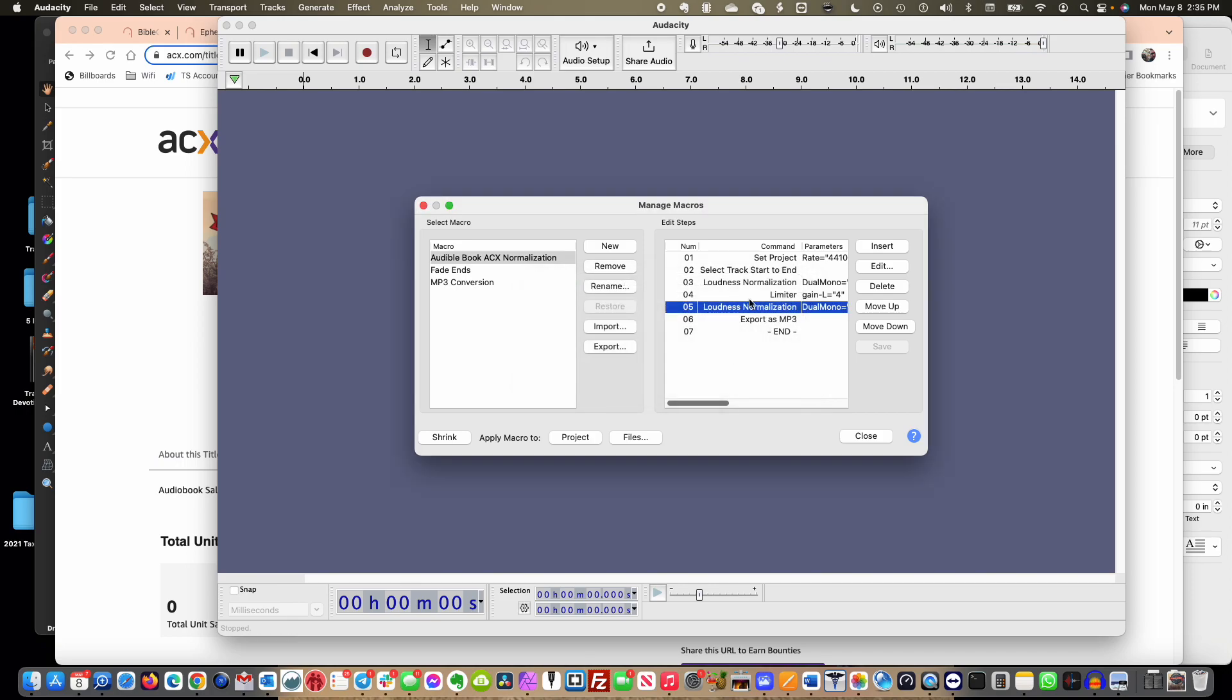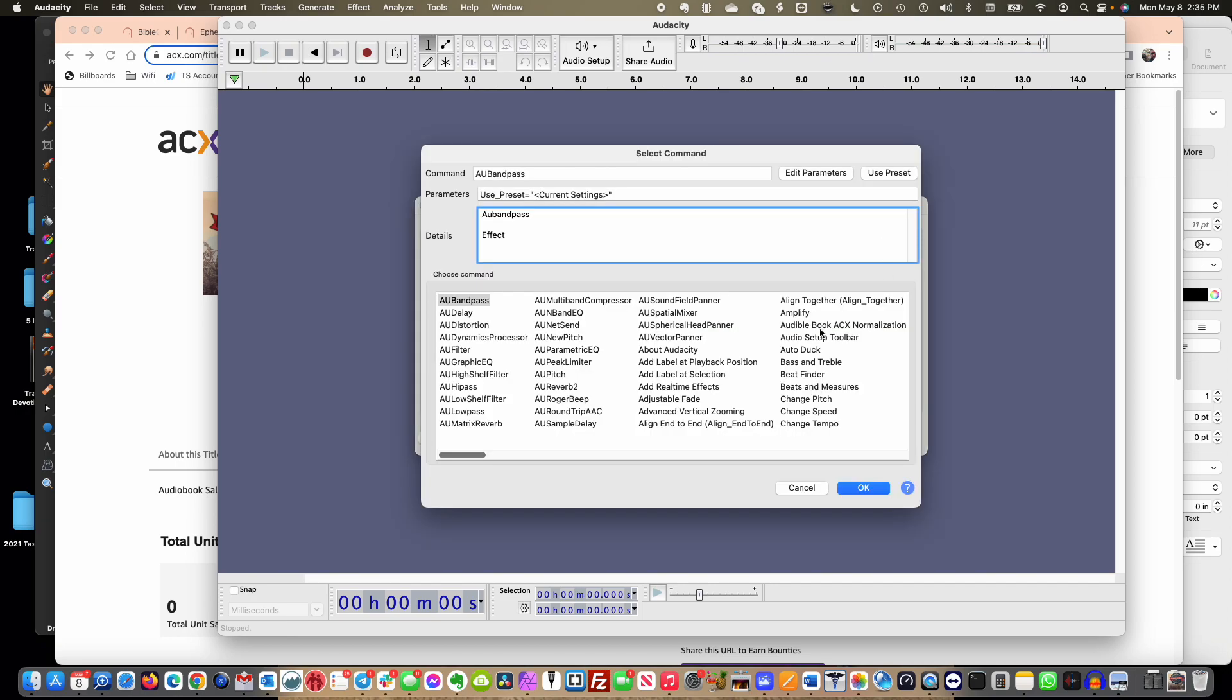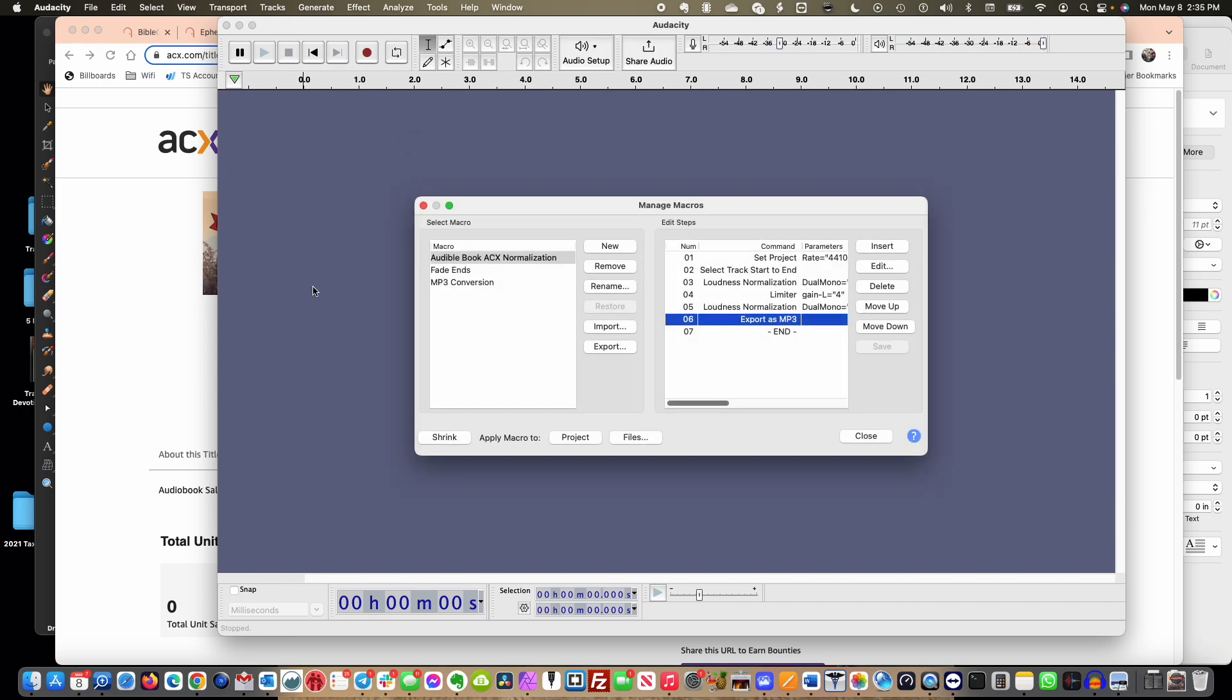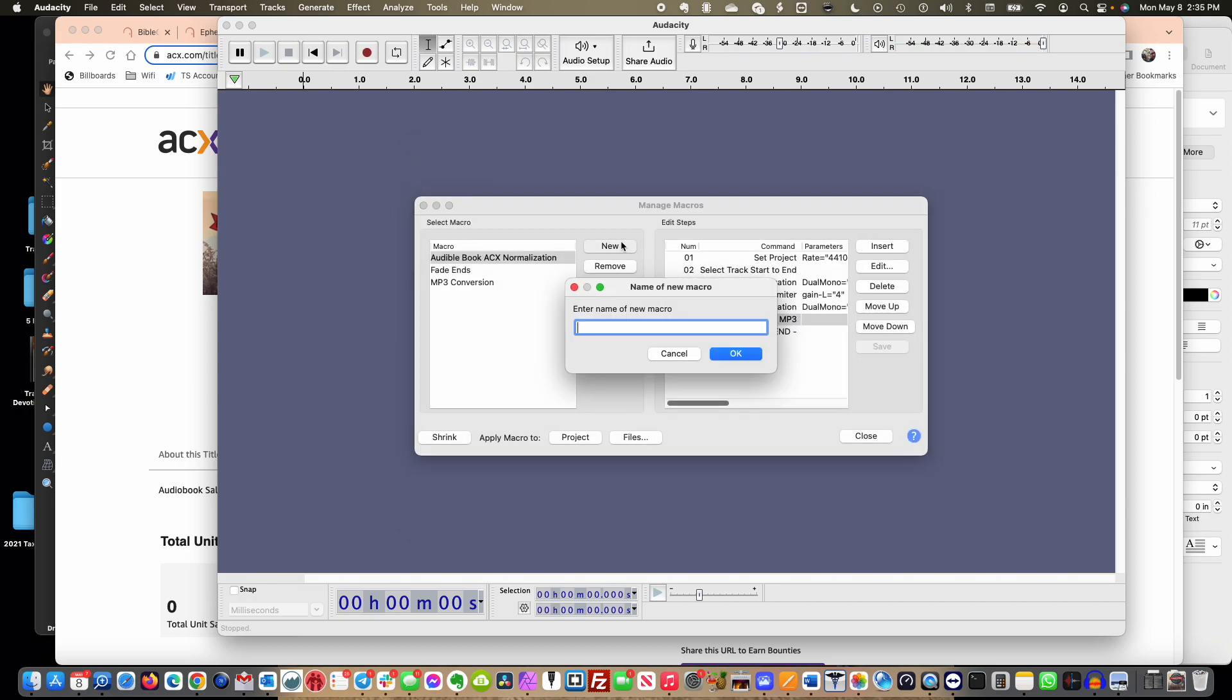So I'm going to set that in here and then finally I'm going to set an export as MP3. Now to add each of these things you're just going to click Insert. If we were starting from scratch, let's say we wanted to do a new project, we would come in here and say test, and you would set it.